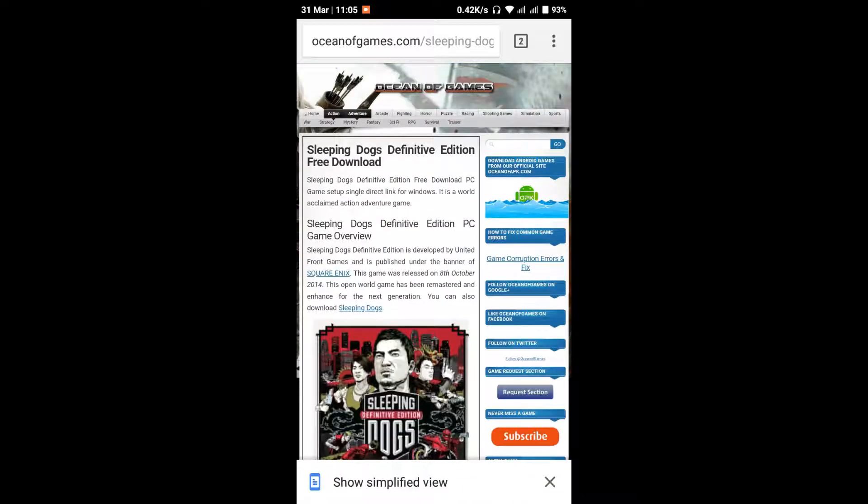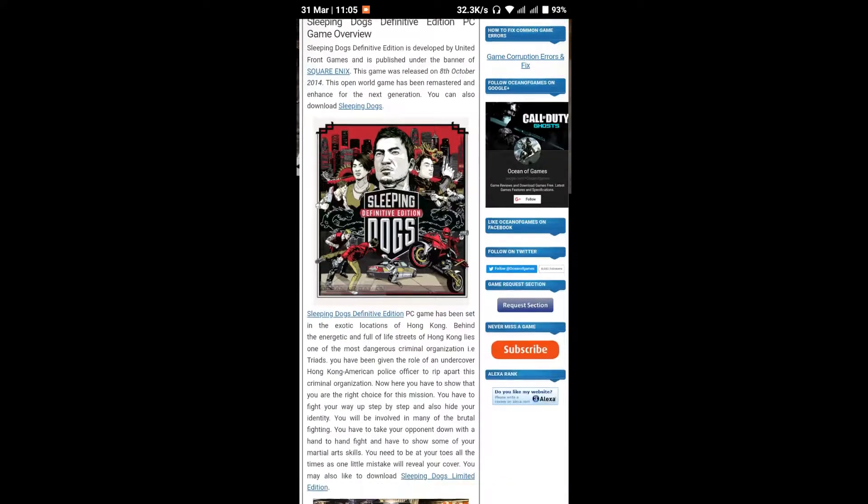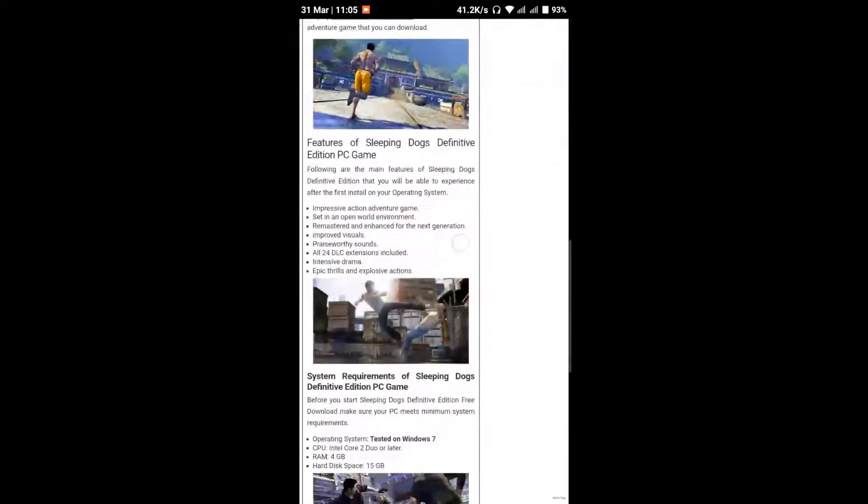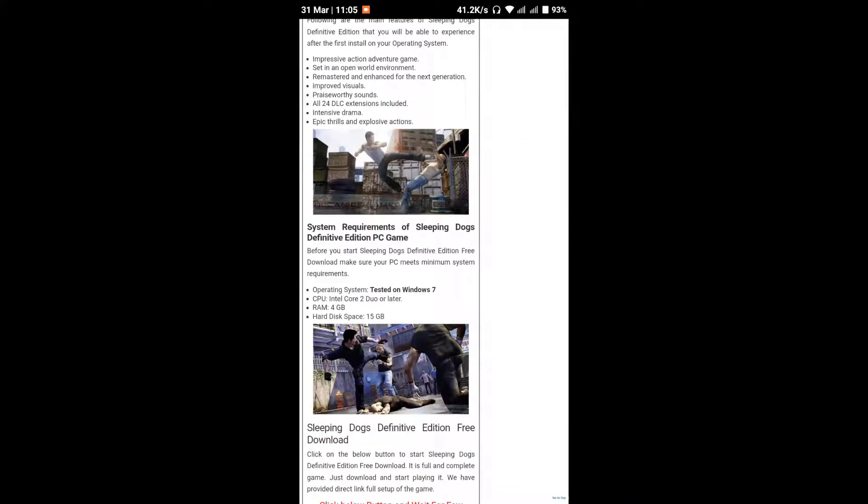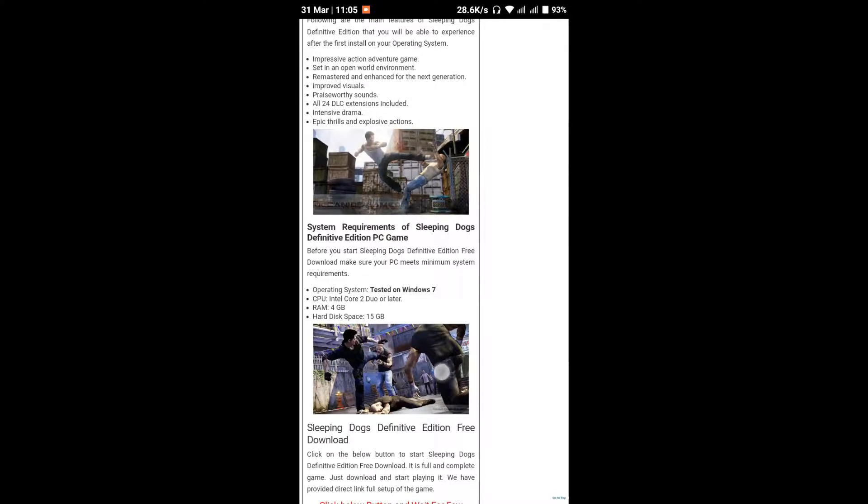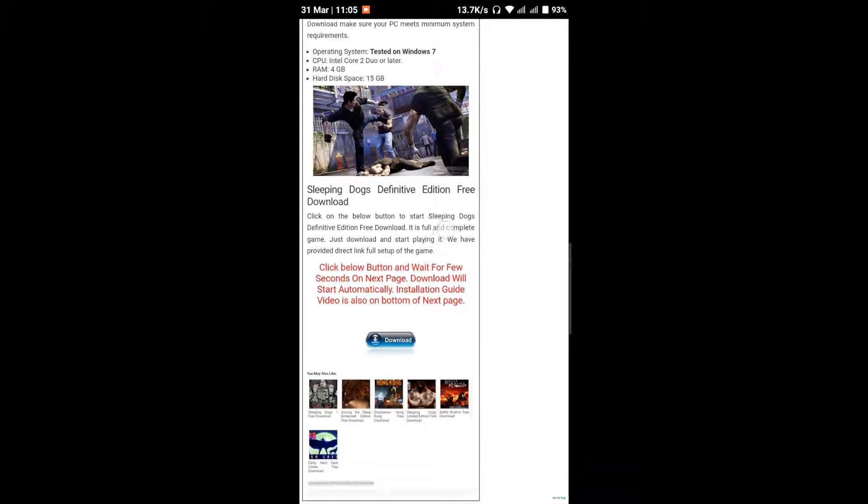When you open it, you'll see the game introduction, features, and videos. You can see the minimum requirements to run the game on your PC. Check if your PC meets the minimum requirements before downloading.